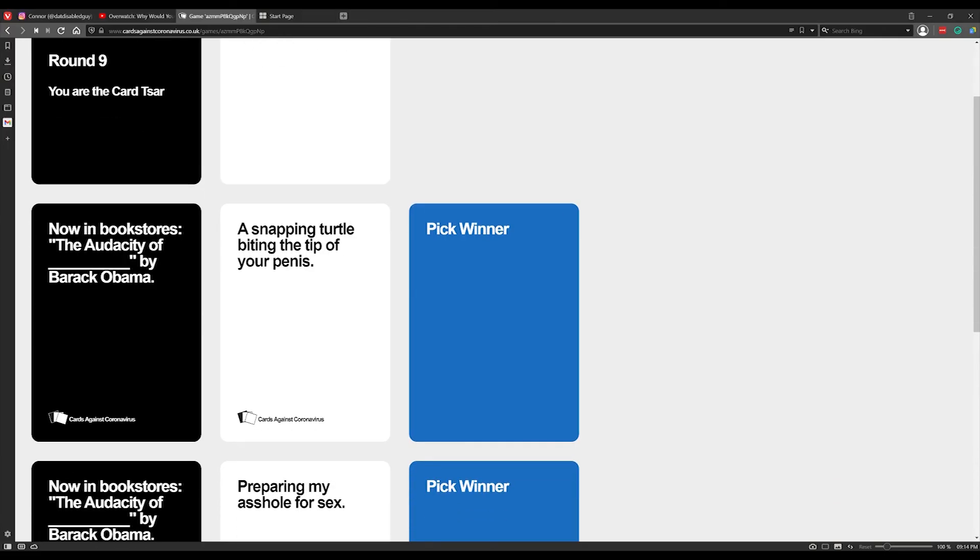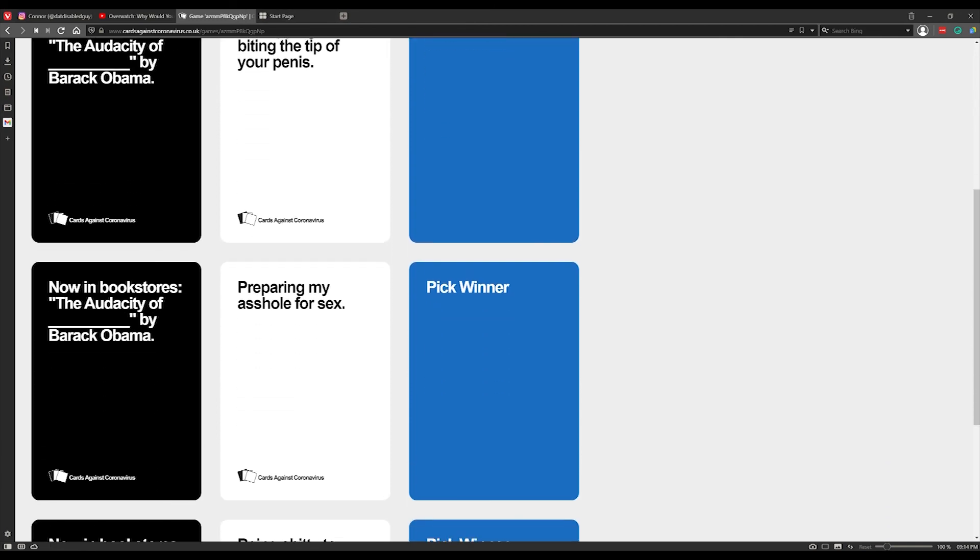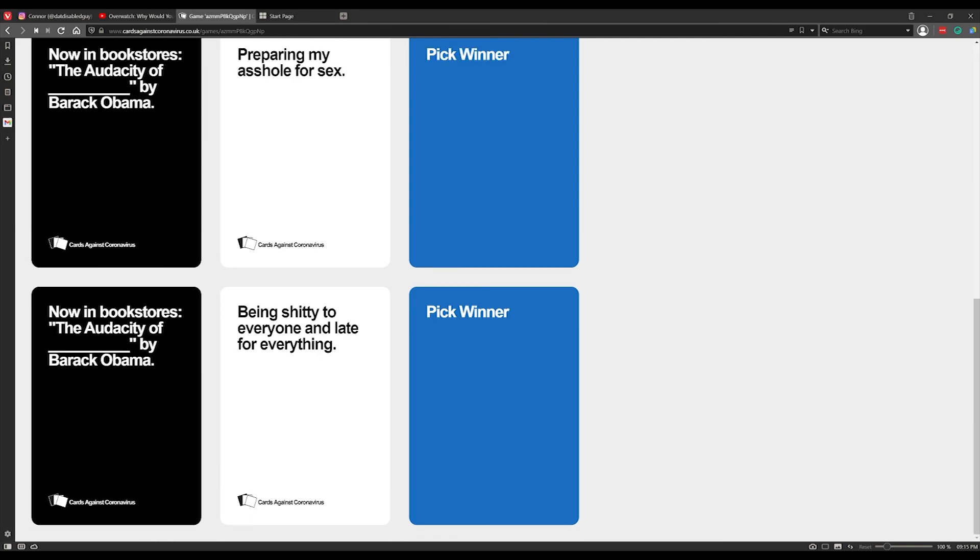Now in bookstores: The Audacity of a Snapping Turtle Biting the Tip of Your Penis by Barack Obama. The Audacity of Preparing My Arsenal for Sex by Barack Obama. The Audacity of Being Shitty to Everyone and Late to Everything by Barack Obama. To be honest that kind of just explains me.